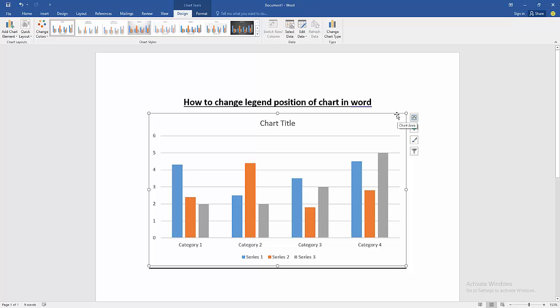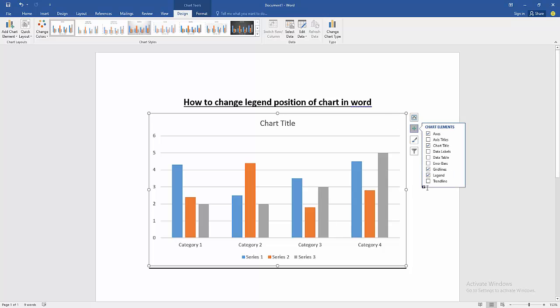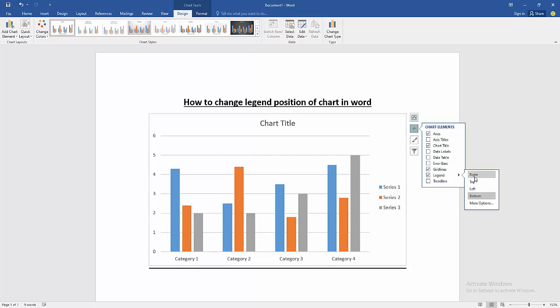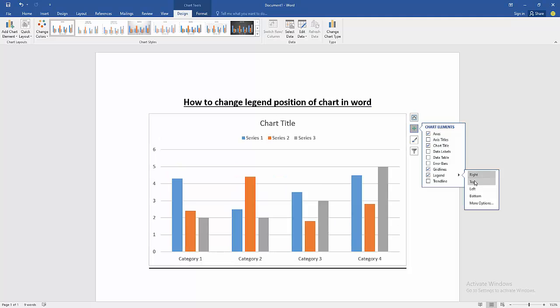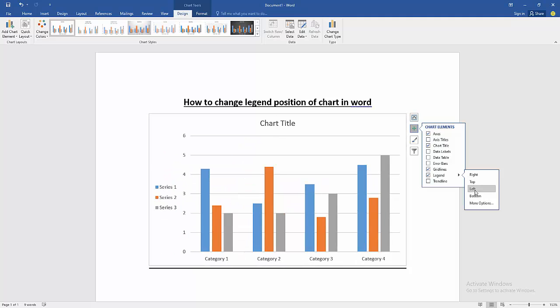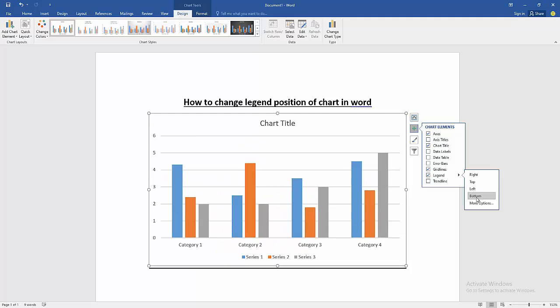Then click the chart and go to the chart element option. Then select the legend and go to the drop down menu. Then go to right, otherwise go to top, go to left, bottom, and more position.